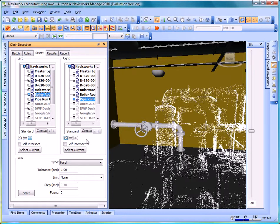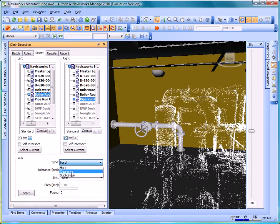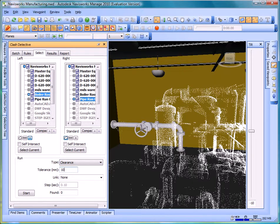The pipe run will be analyzed for surfaces. I want to use a clearance analysis and I'm going to set the tolerance for the clearance to 10 millimeters.